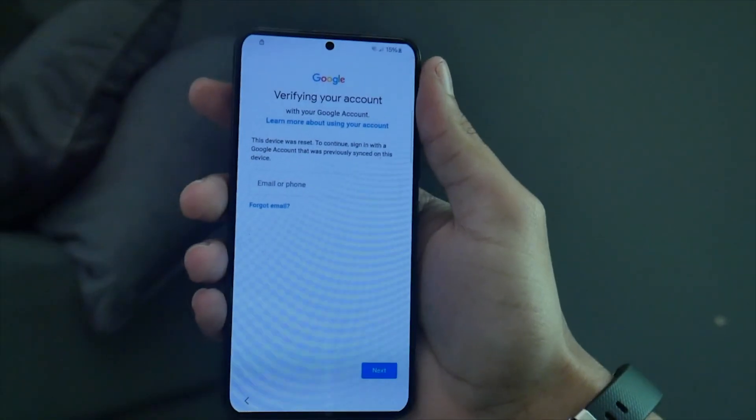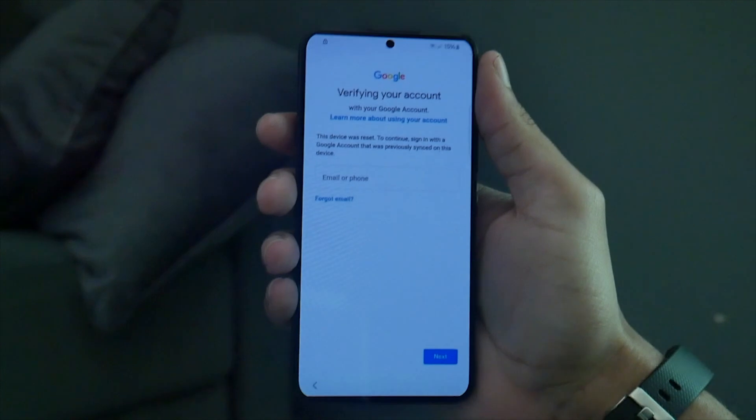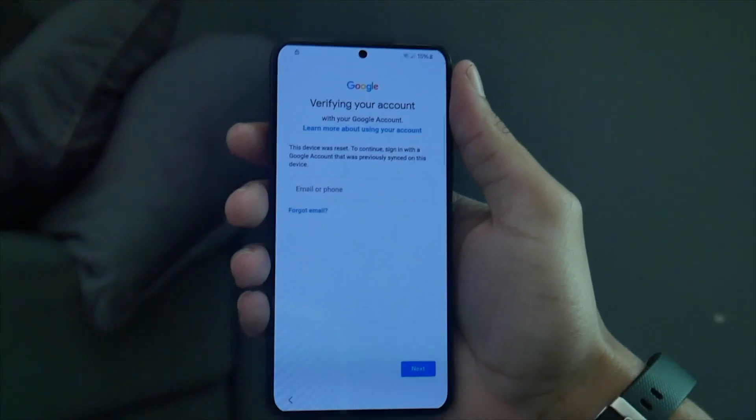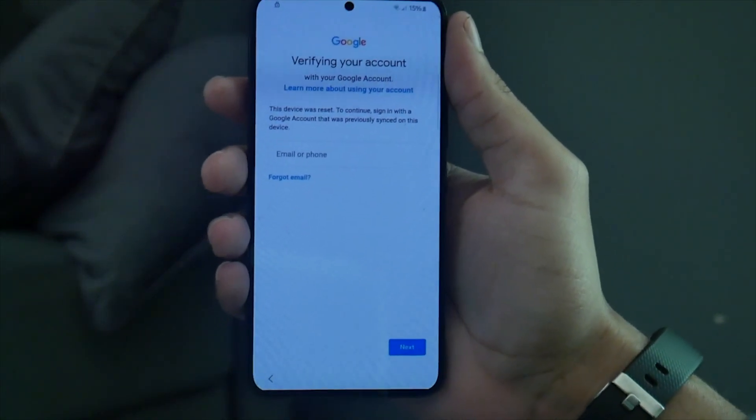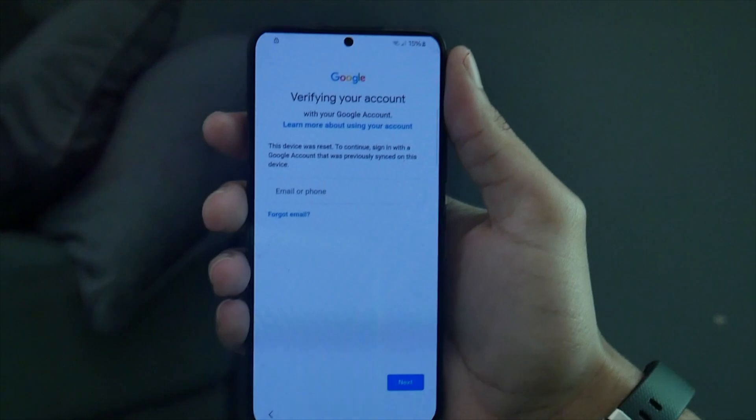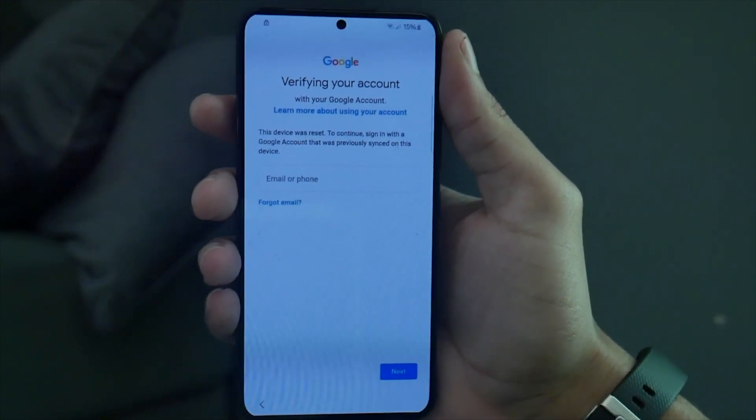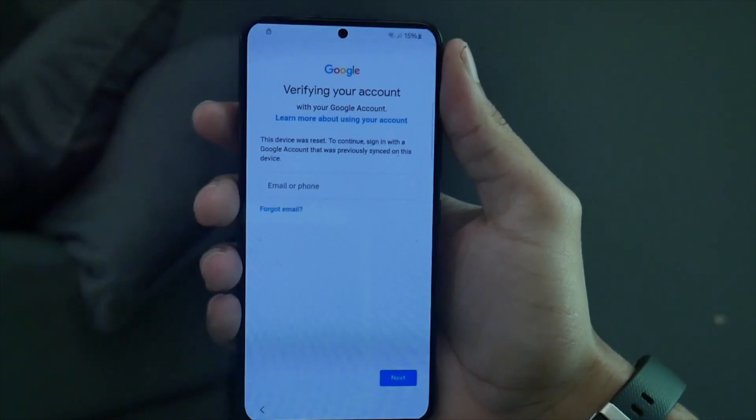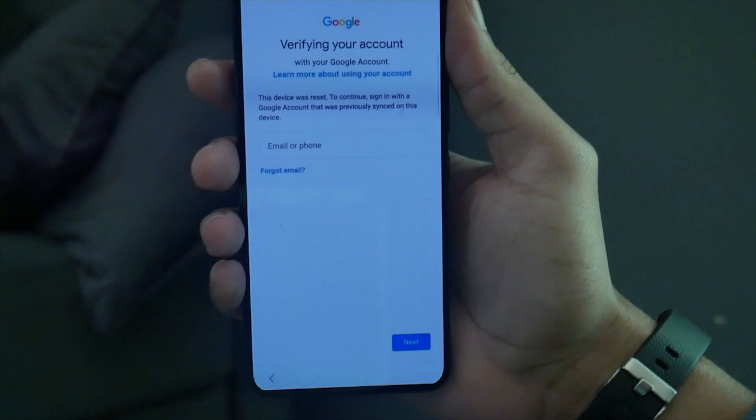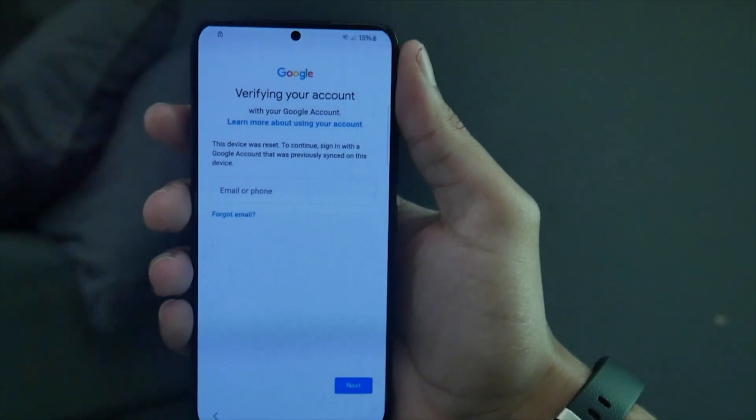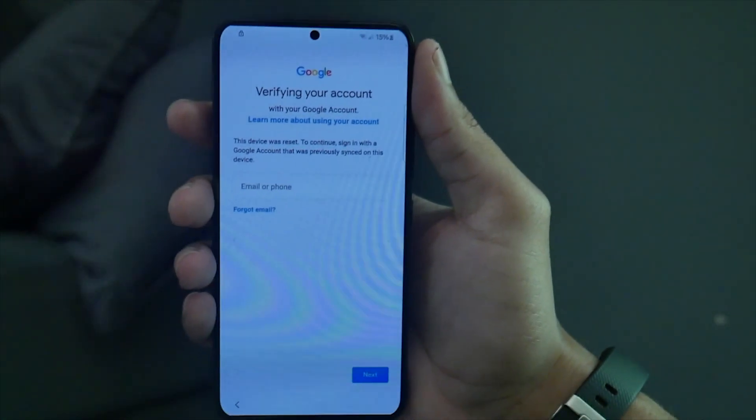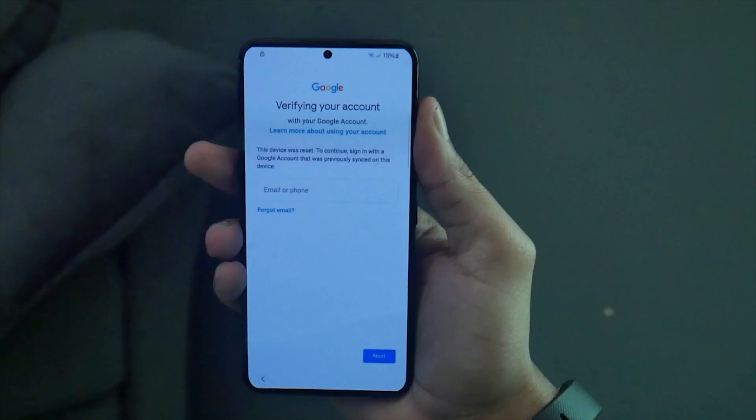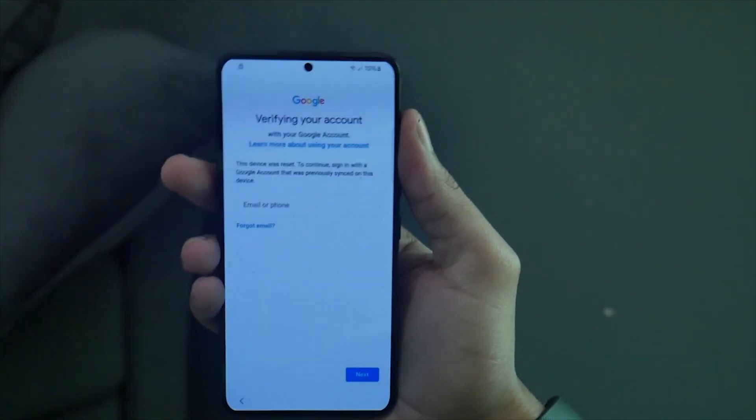Yo what is going on guys, my name is Drake here with the UnlockBoot Official YouTube channel. Today we are diving into a topic that's been requested by many of you: how to remove the Google FRP factory reset protection lock from Samsung devices. If you're facing this issue, don't worry. This tutorial will walk you through a simple and safe method to get past that lock.